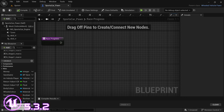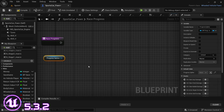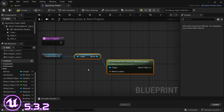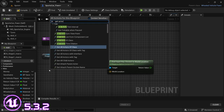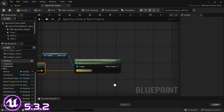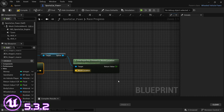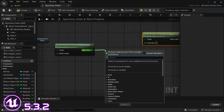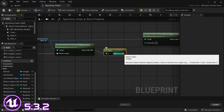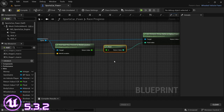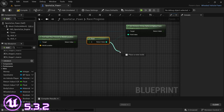Head over to the function we created. Drag in the progress spline — hold control, drag it in — then drag off and look for Find Input Key Closest to World Location. The world location, we're going to get the actor location. Connect the actor location to the world location. From the spline, drag off and look for Get Distance Along Spline at Spline Point, and drag this out. From Find Input Key Closest to World Location, drag off and look for Floor. Connect the Floor to the Point Index of Get Distance Along Spline at Spline Point. Also from the Floor, drag off and say To Float.